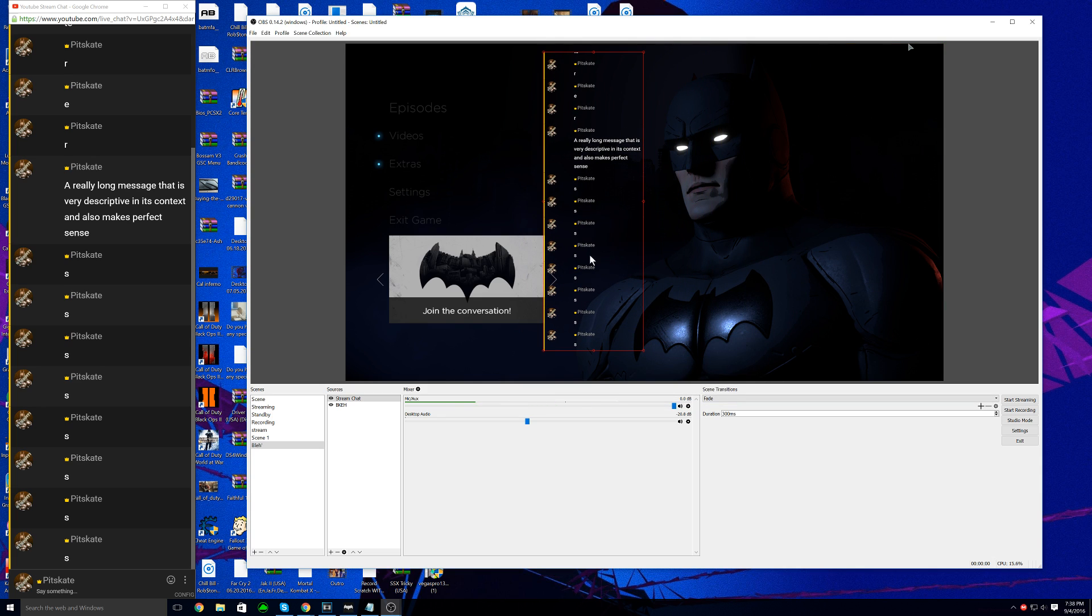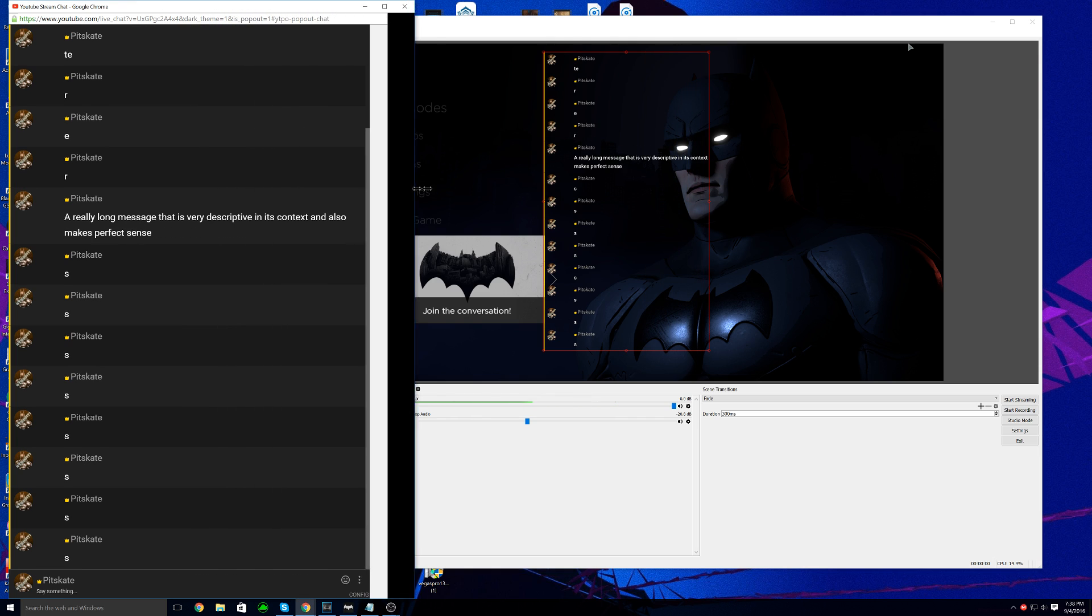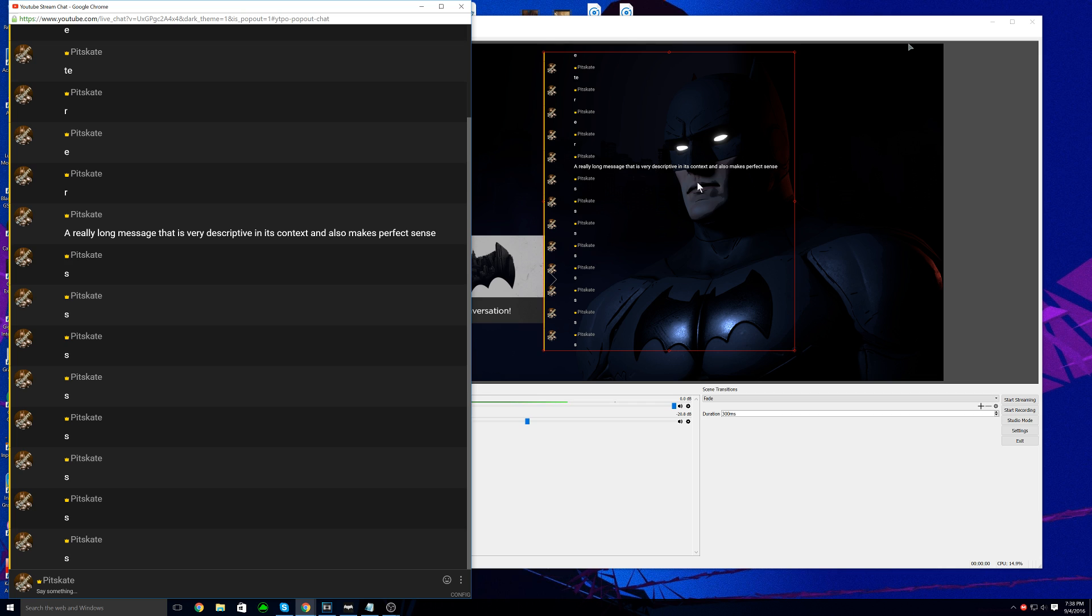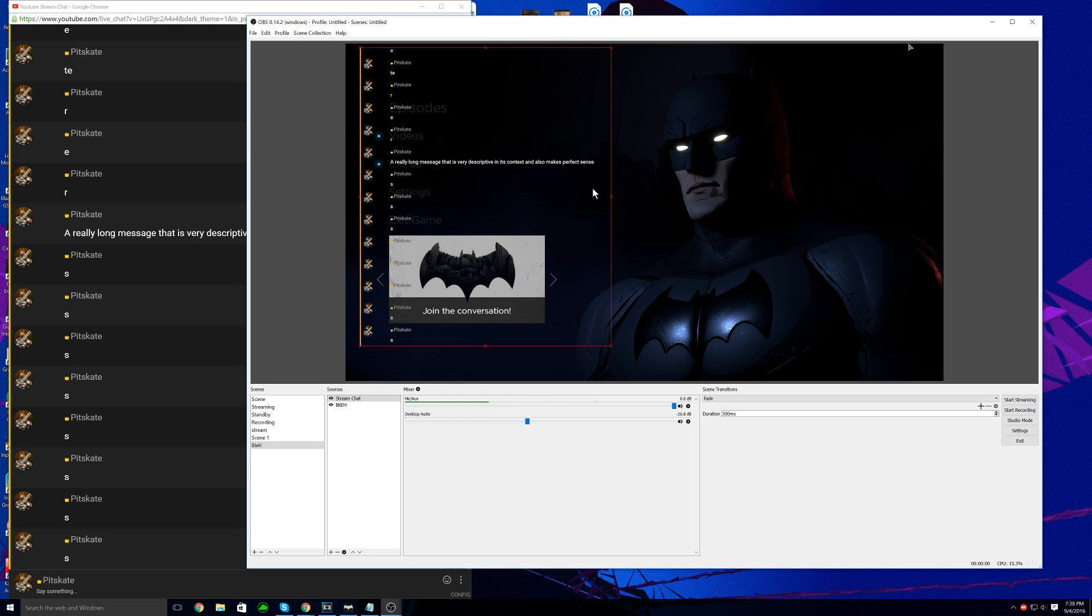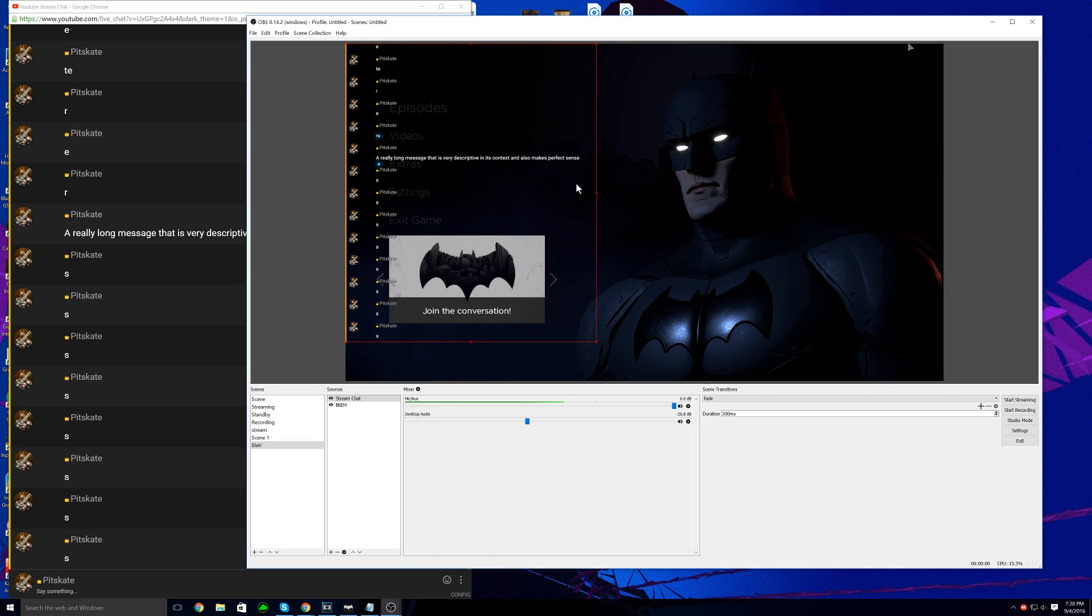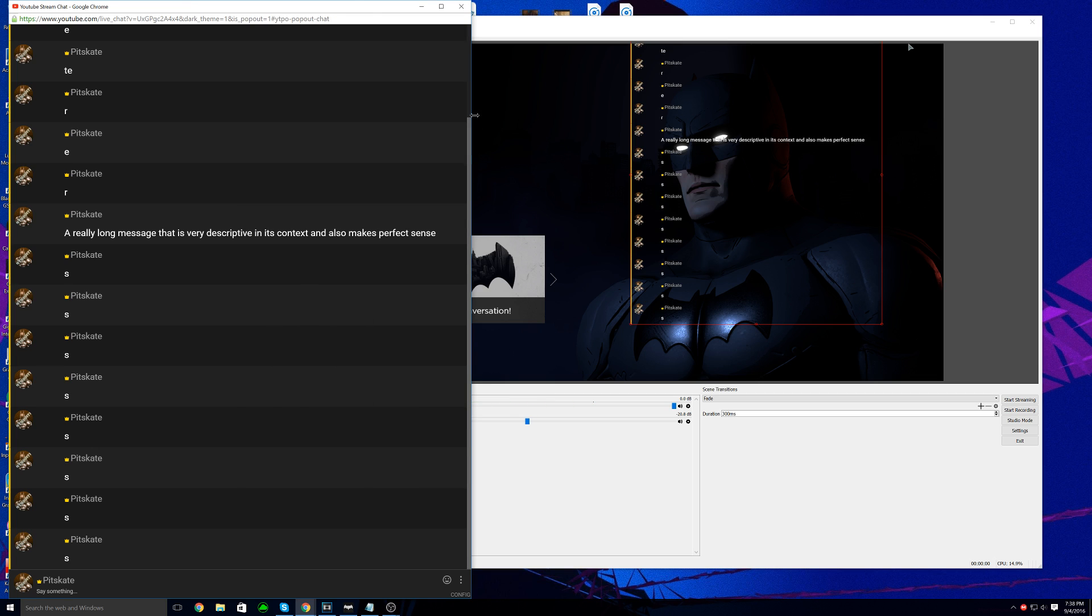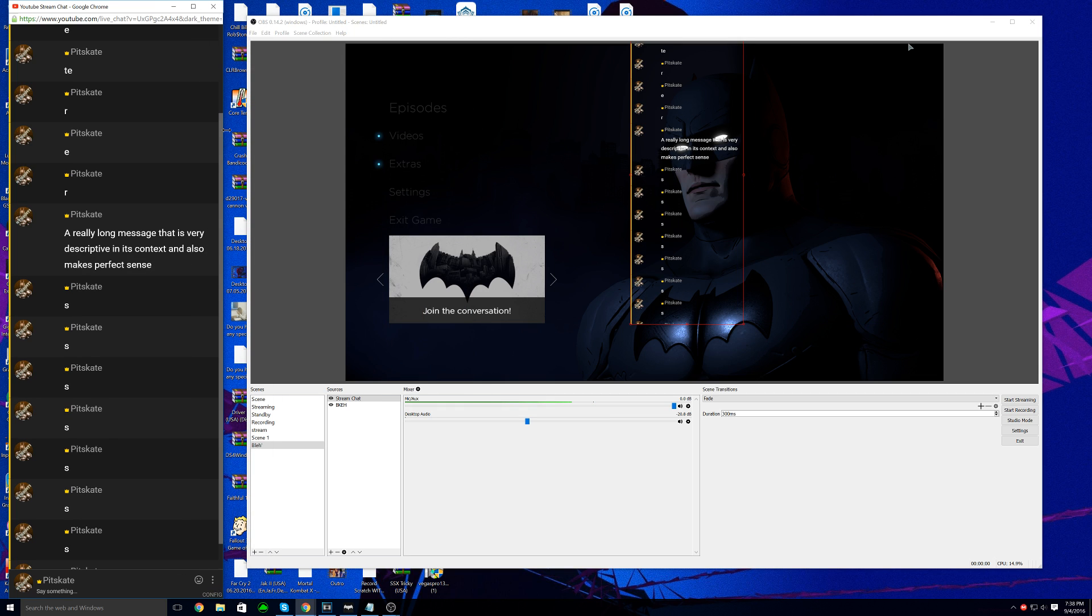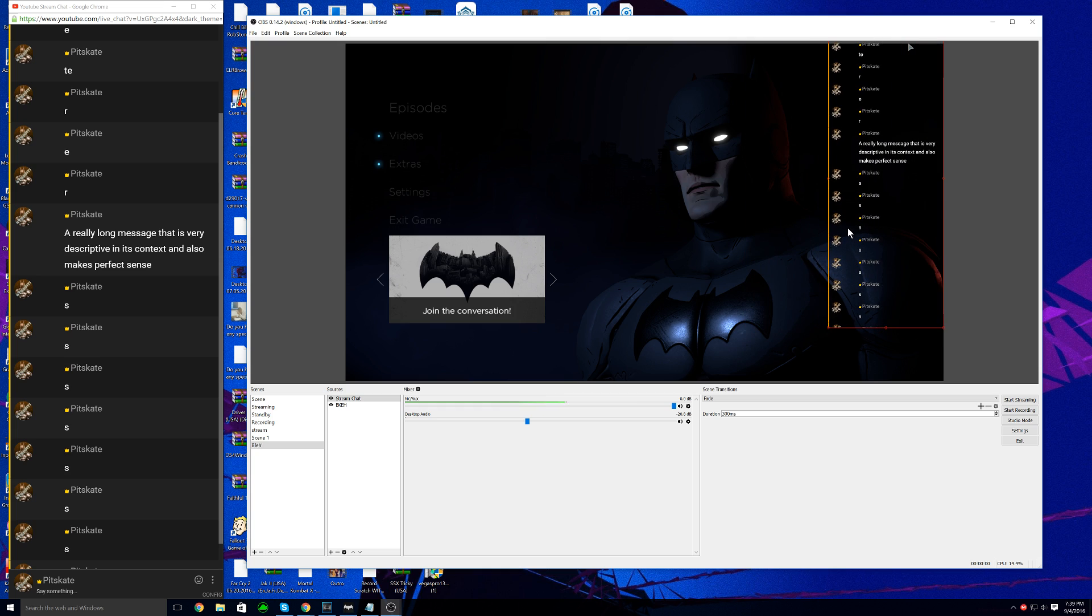Also if you have a really long message that is very descriptive in its context and also makes perfect sense, you can make it wider and then it'll make the messages look like that. But then it'll take up a lot more space. This stream chat plugin mixed with the OBS crop makes your stream chat a lot more malleable.